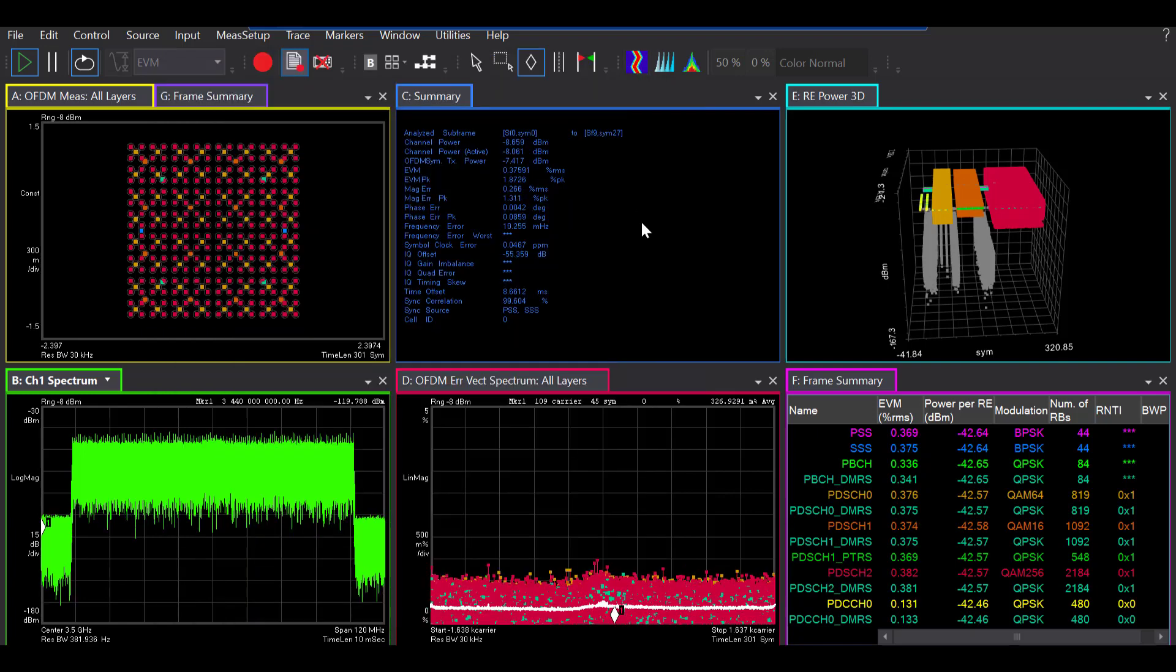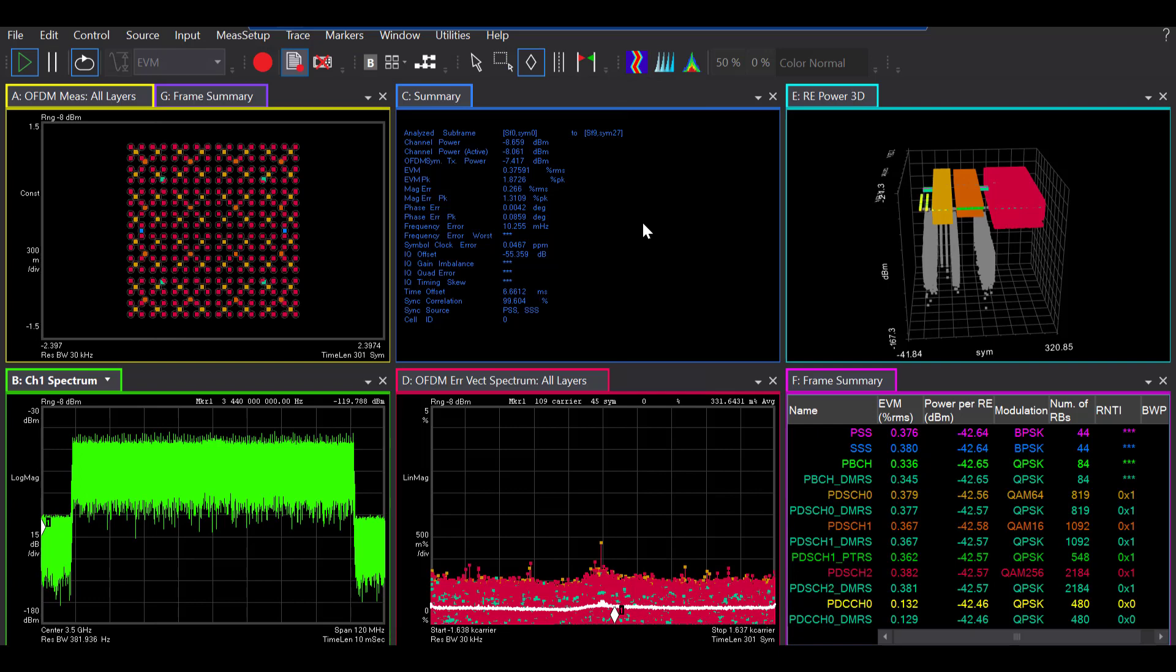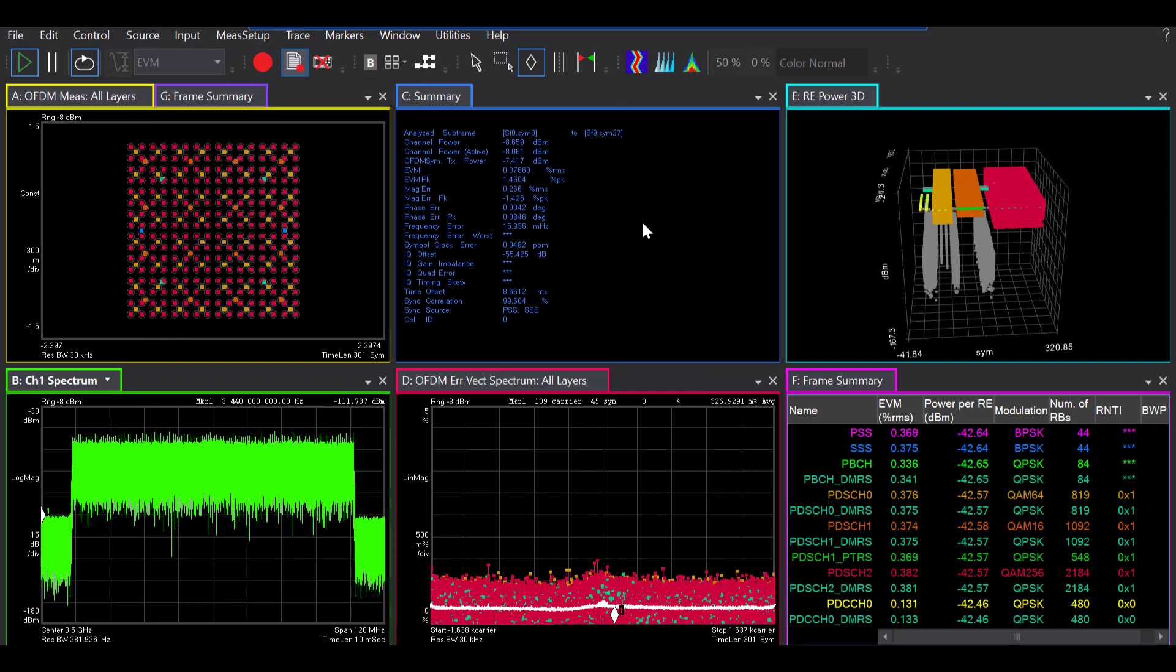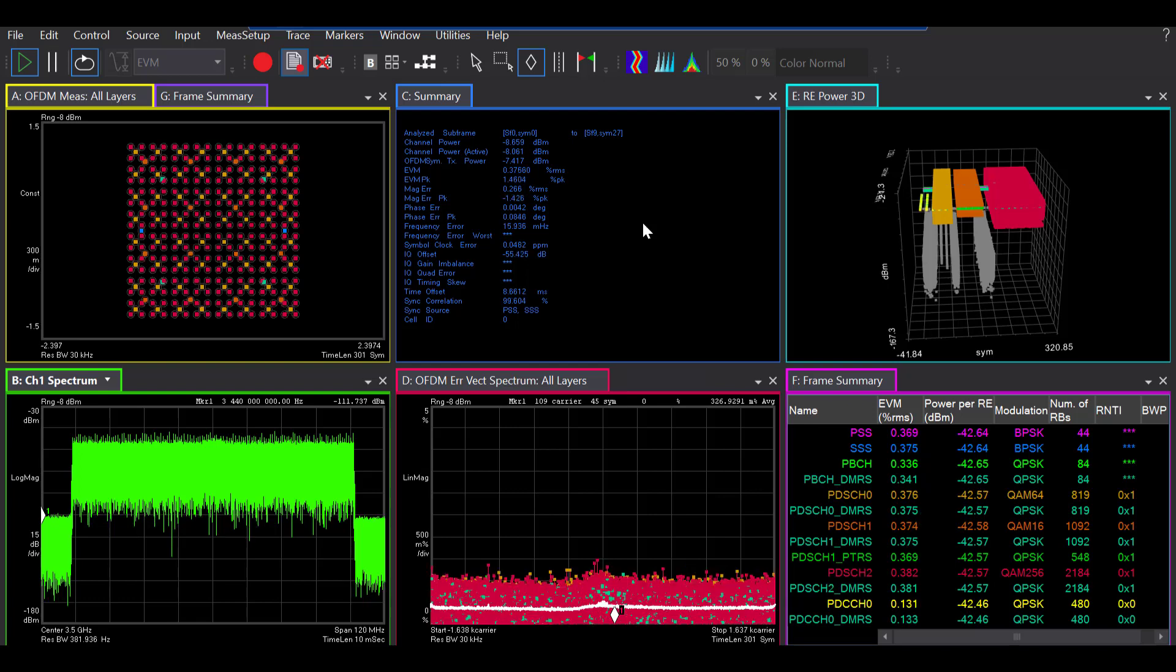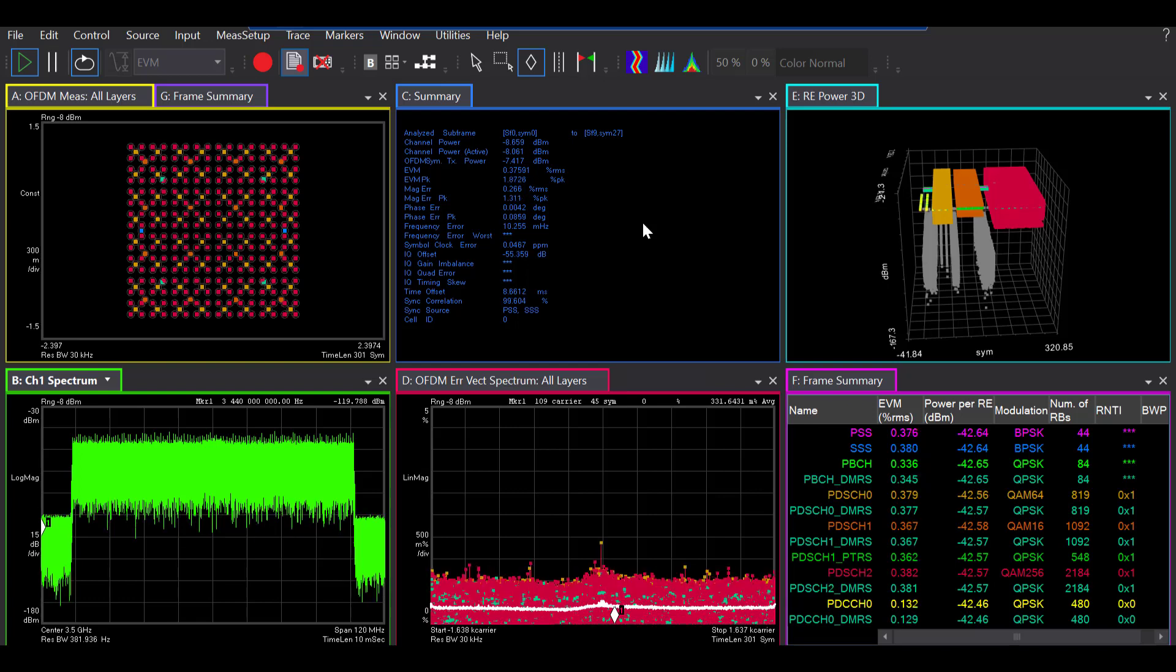All right. Going back here, and now moving to the second panel, this is a summary table that gives you lots of information about your 5G NR modulation analysis. So basically, about power, EVM, phase error, frequency, and much more.